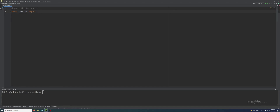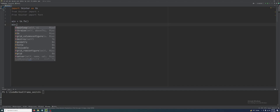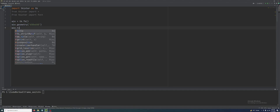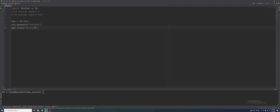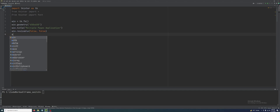From tkinter we import everything, and I will also import font just to increase the font size of labels and buttons. So from tkinter import font. First we have to create our main window. So win = tk.Tk(), the size of the window win.geometry('650x650'), and win.title('Multiple Pages Application'). Then win.resizable(False, False) and win.mainloop().